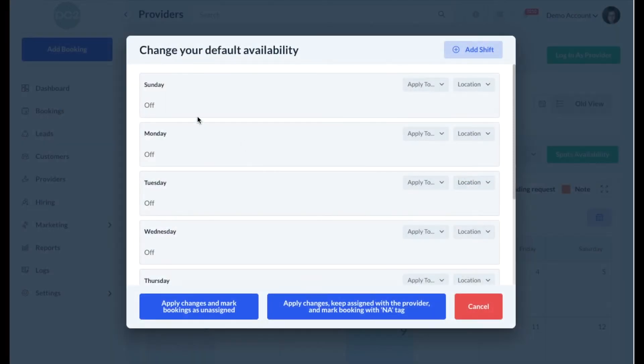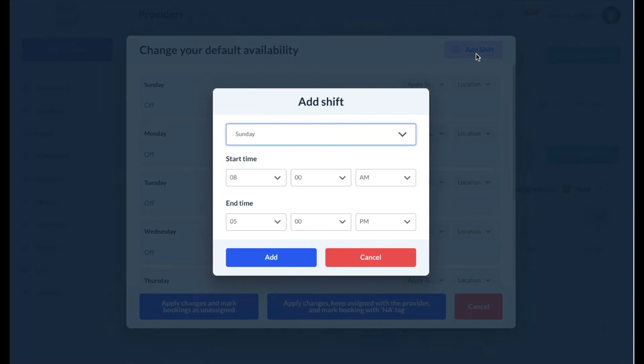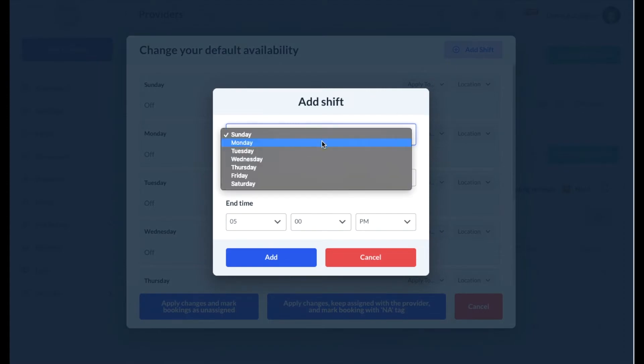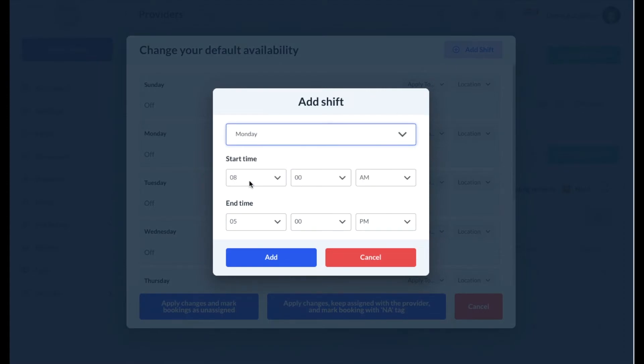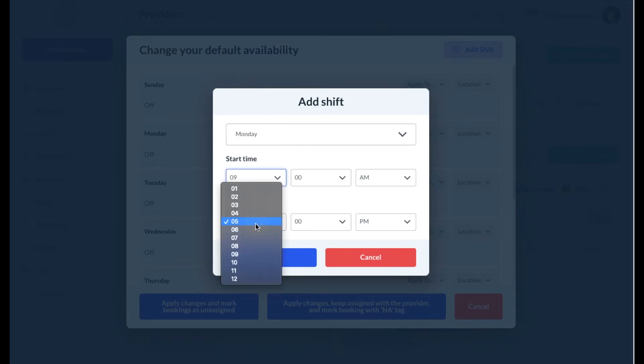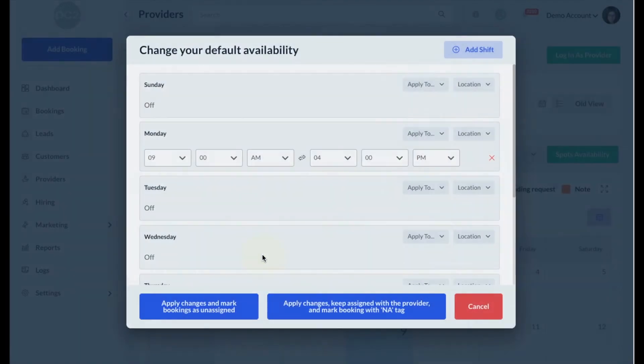A pop-up window will open, displaying each day of the week. To add a new shift, click the blue Add Shift button. Select the day of the week and then enter the start and end times for the shift. Then click the blue Add button.